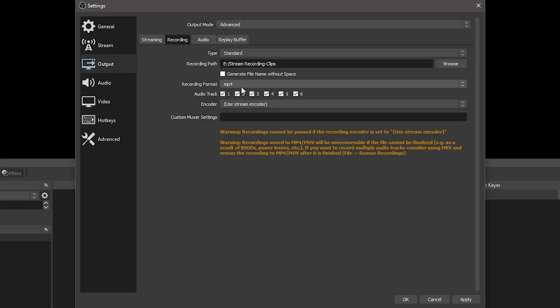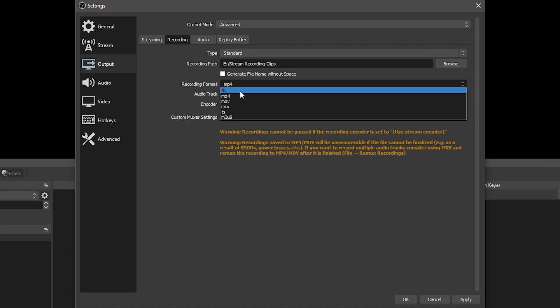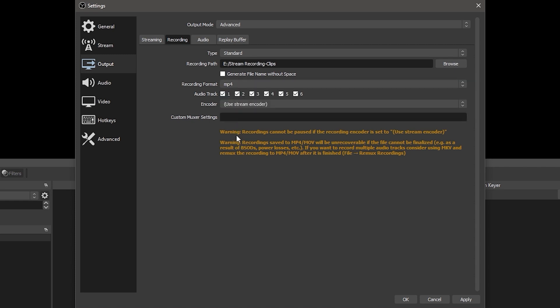You'll get the best recording performance if you can record to a secondary hard drive or solid state drive in your computer. If you don't have that option, your recordings will still be fine. Next, we've got recording format. Most people will want to choose MP4 or MKV.